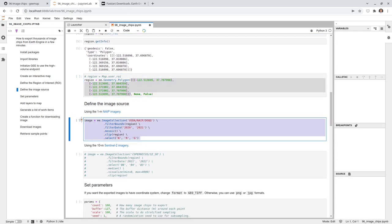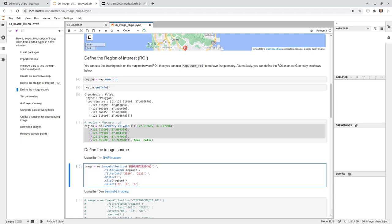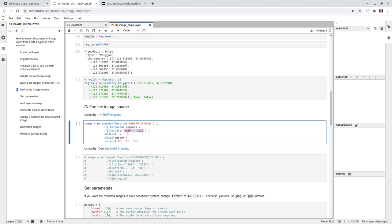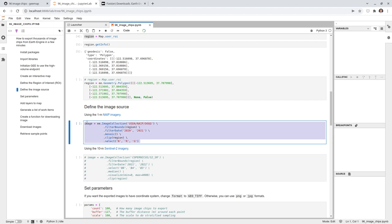Once you define the region, you also need to define the image — what kind of imagery you want to download. In this case we're downloading NAIP imagery, filtering by the ROI we just created and by year. NAIP imagery is available from 2003 to 2021. For San Francisco we use 2020, then mosaic the tiles into one seamless image, clip to the region, and select the near-infrared, red, and green bands for a color-infrared composition.